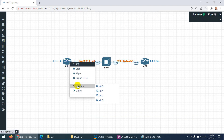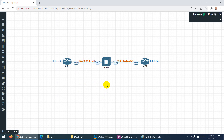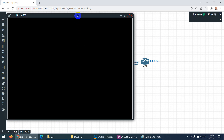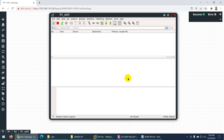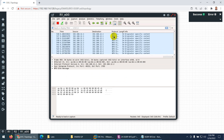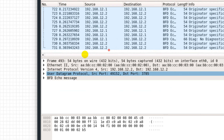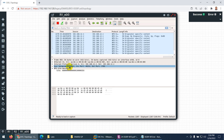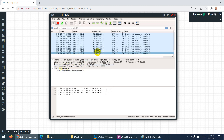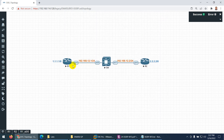Before running the test, let me capture packets to show you something. BFD communication uses UDP — you can see the BFD packets in the capture. If I zoom in, this is BFD from 12.1 to 12.2 using User Datagram Protocol, showing the source and destination ports. This is a BFD echo message, confirming that BFD uses UDP and sends packets as unicast.